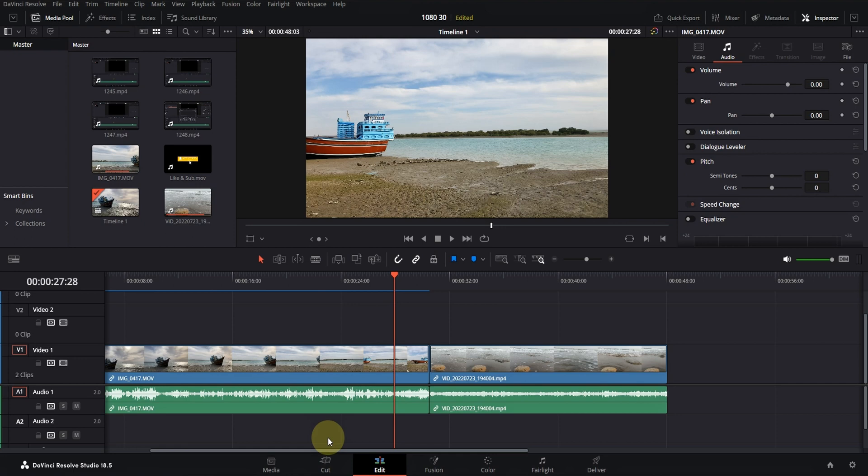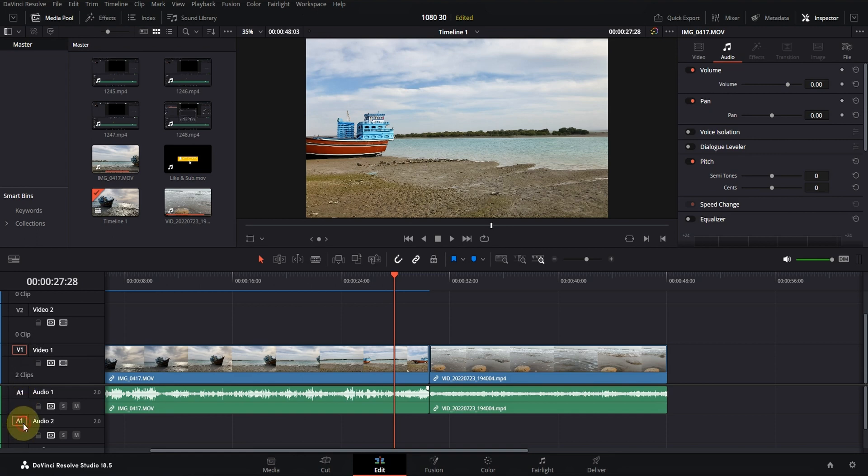Hello dear friends, as you can see in the left corner of the timeline there is a button for each audio and video line which can be seen with a red border, but what is their task?